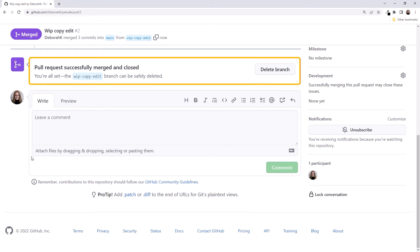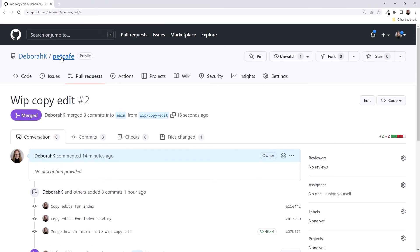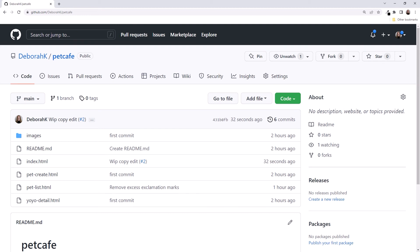Our pull request was successfully merged and closed. Now let's delete the branch. Scroll up. And to go back, we click the repository name.